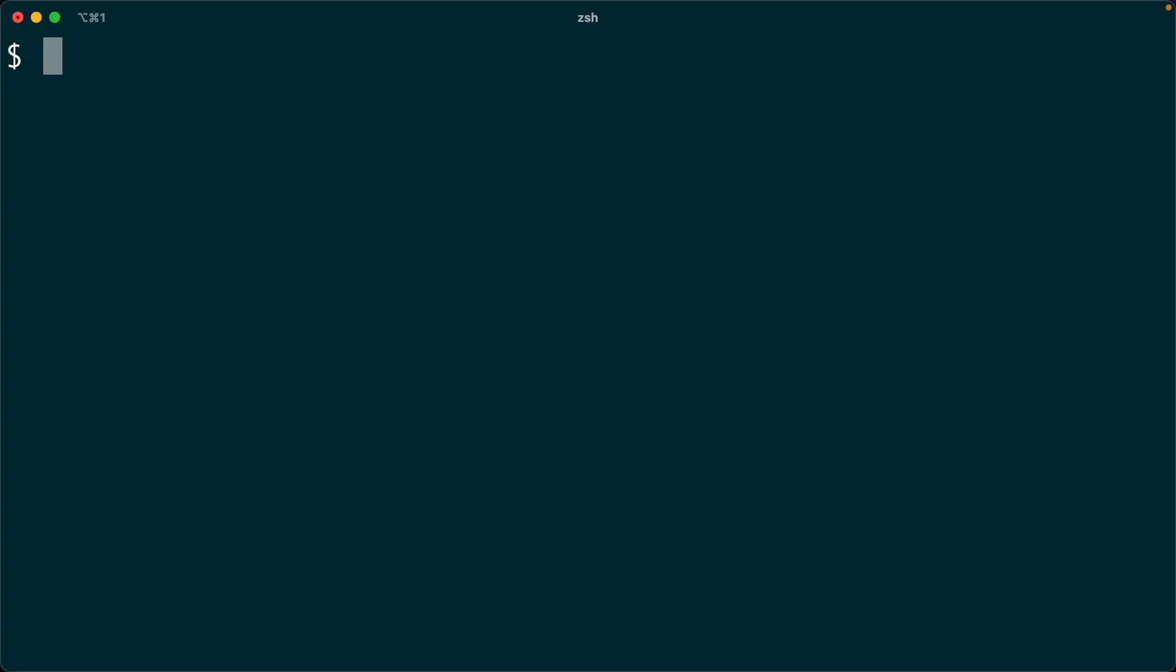Let's take a look at the PlanetScale CLI. Just as a reminder, we access it through this command PScale, so short for PlanetScale.